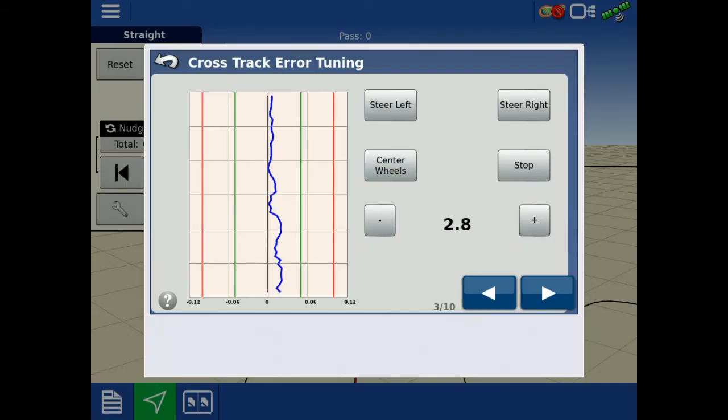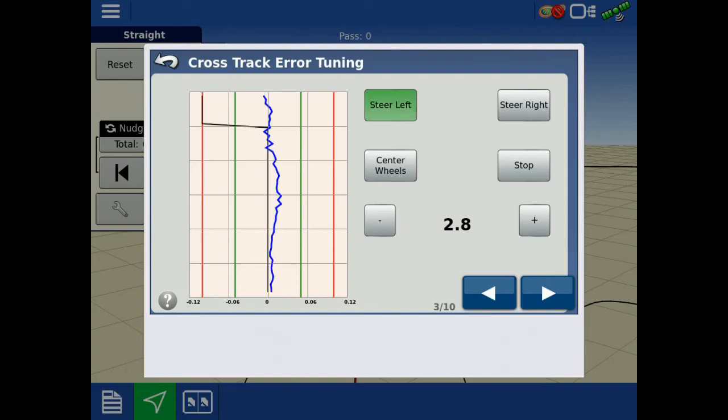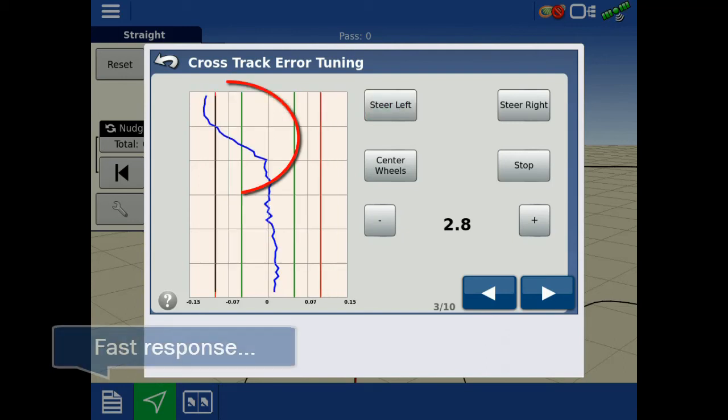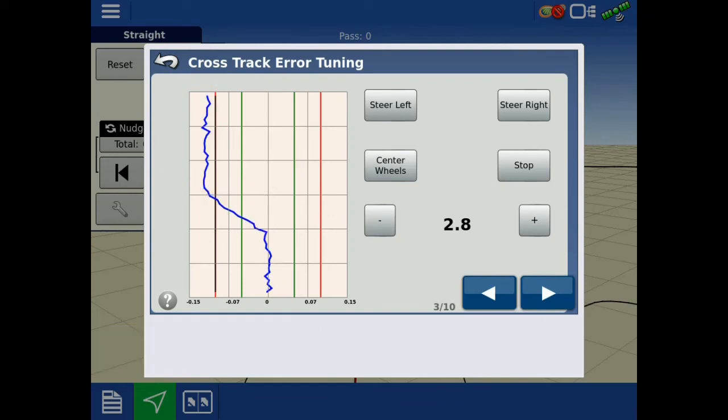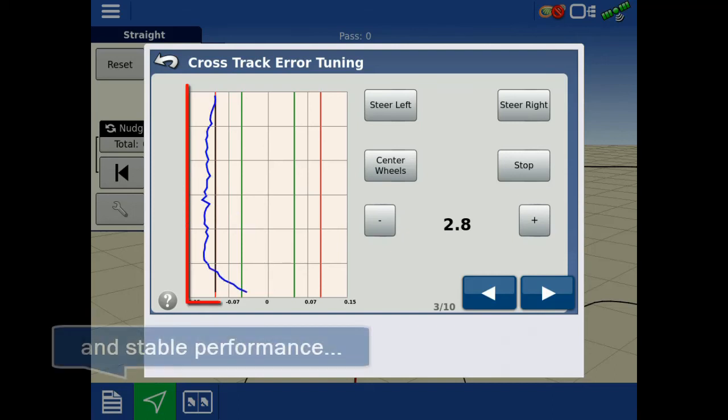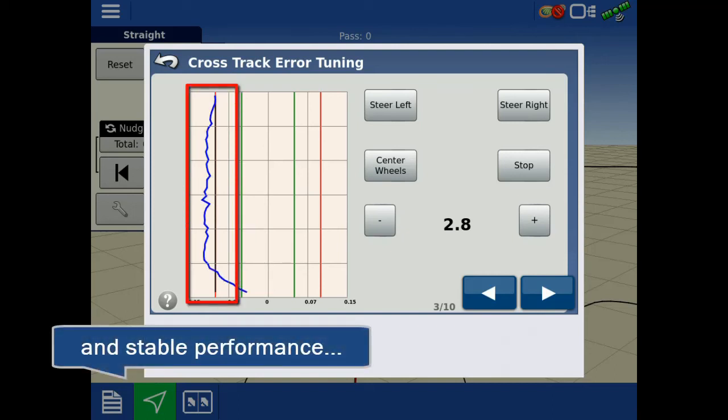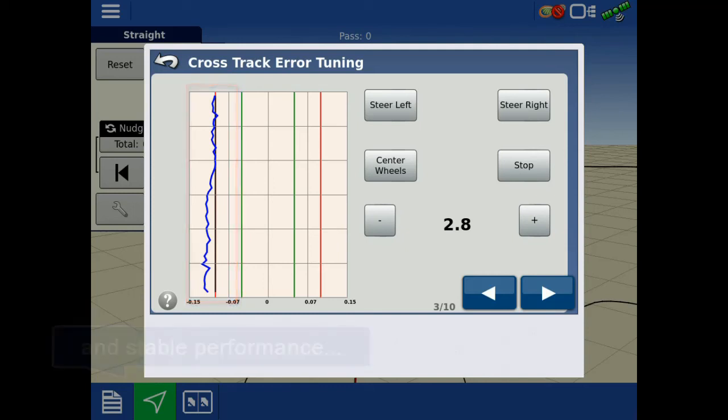An ideal setting will have a fast response from the blue line with minimal or no oscillations. The blue line may overshoot the gray line but should quickly correct itself and follow the general direction of the gray line.